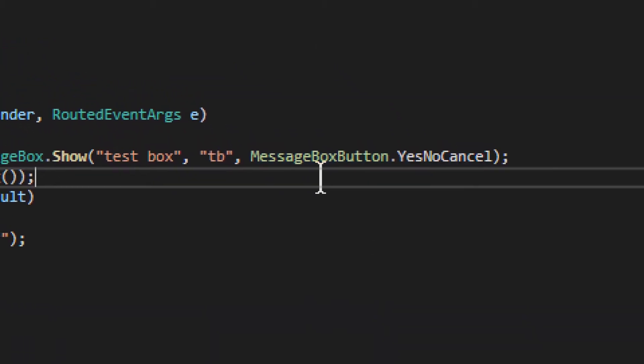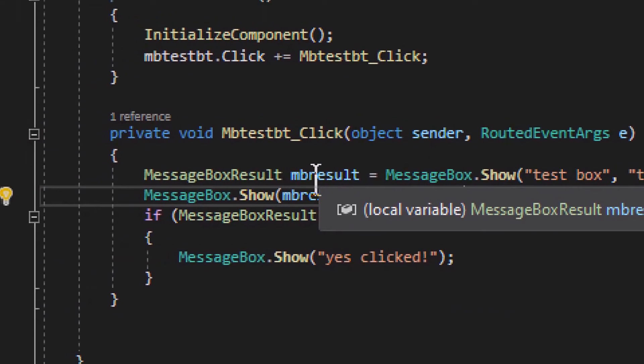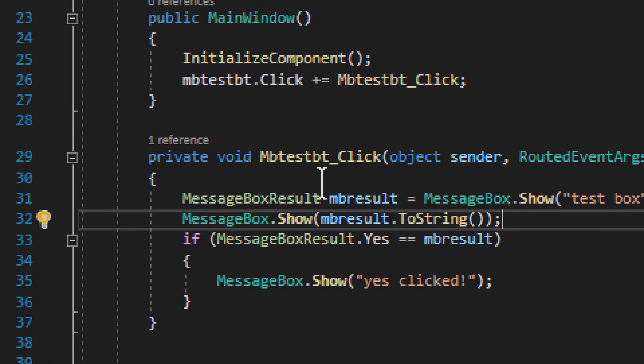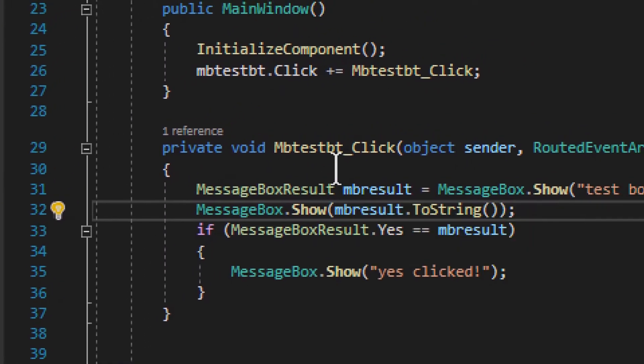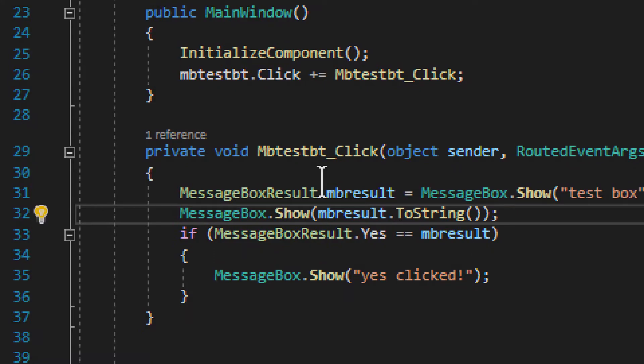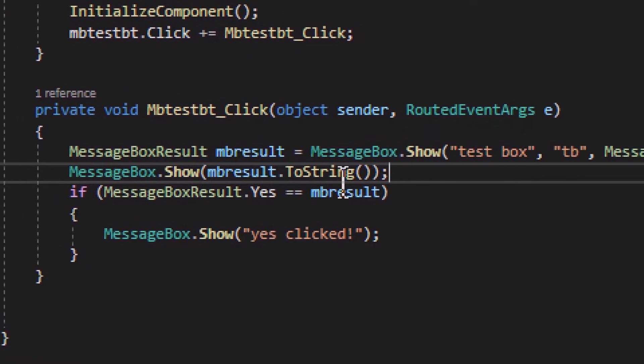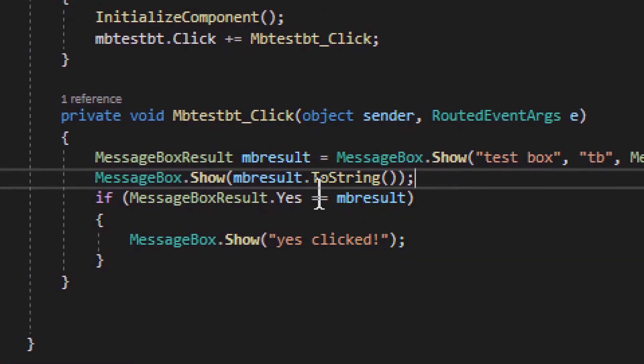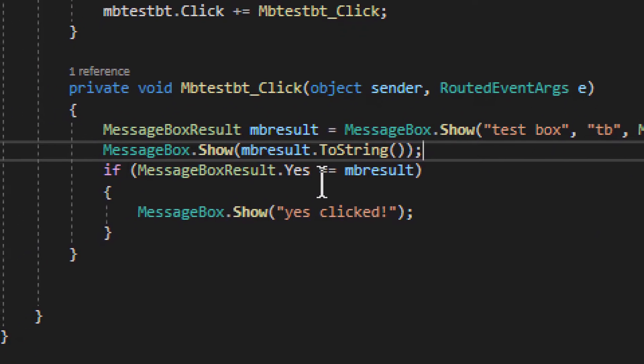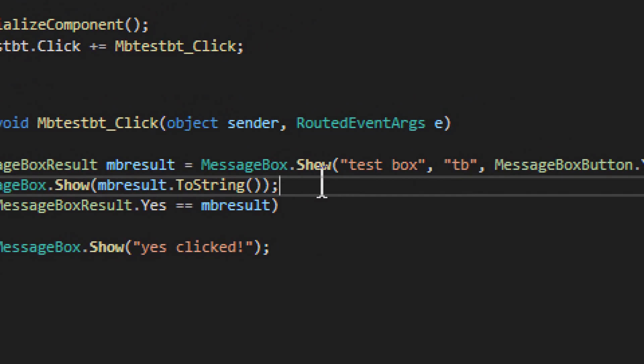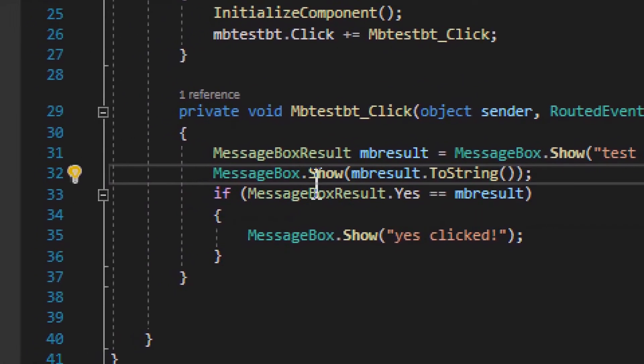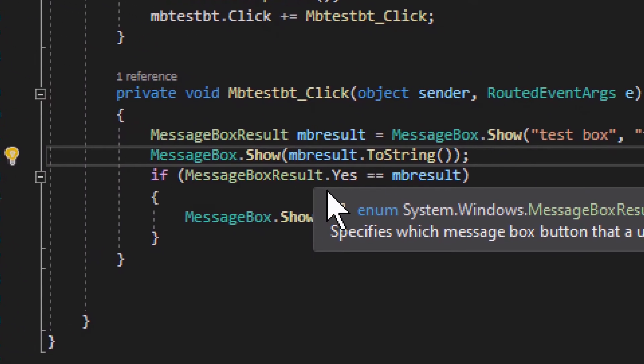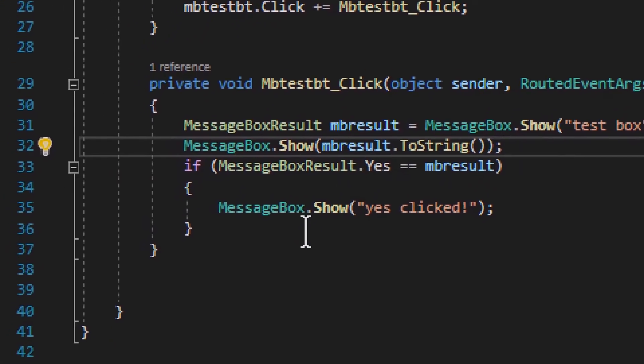Now, what it returns, it returns MessageBoxResult. So it's basically an enumerable, right? It's just an enumerable and you can see I actually turn it to a string. You saw when I clicked on the yes, when I clicked on the cancel, you were able to see a new message box pop up like that. You see I do MessageBox.Show and it simply printed that previous result.